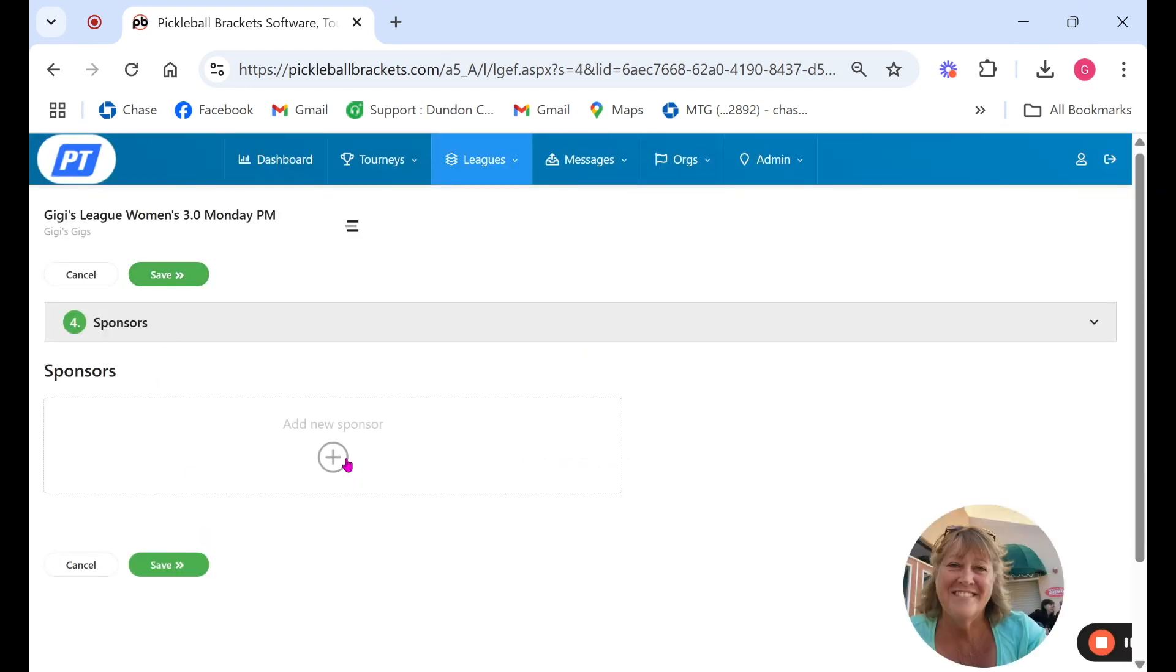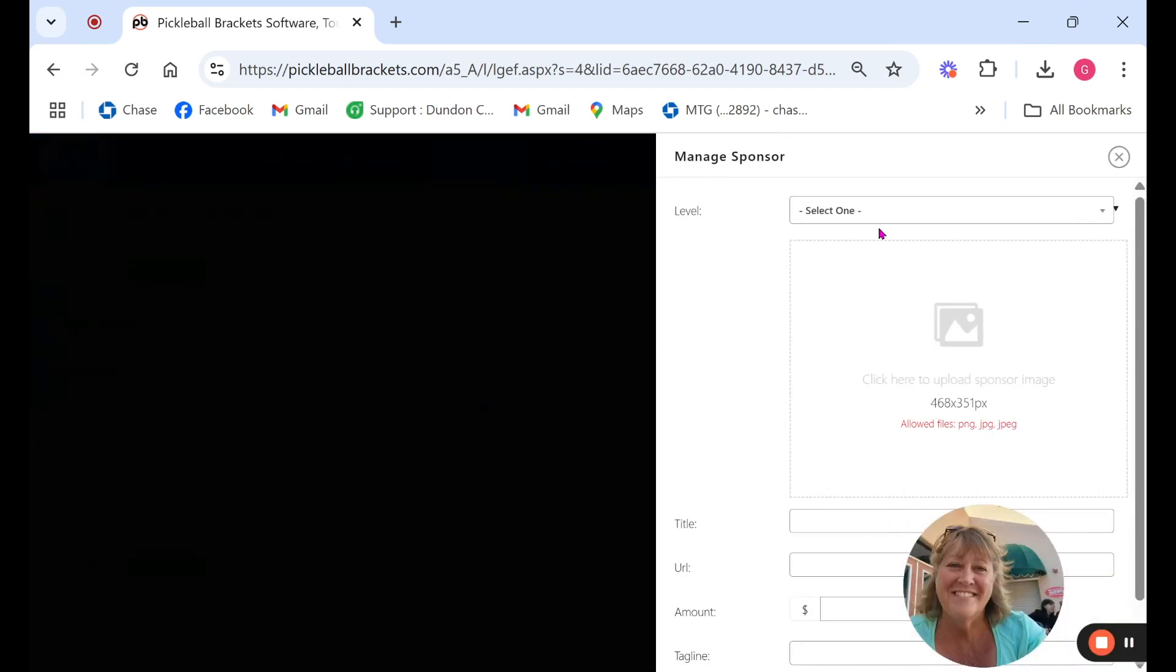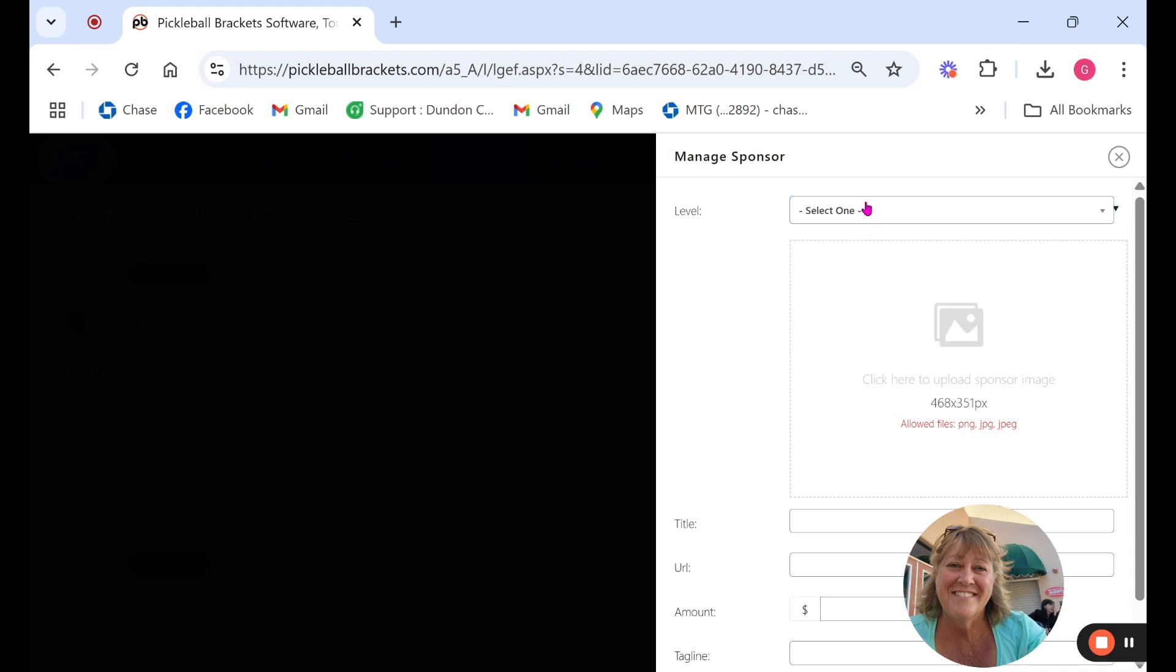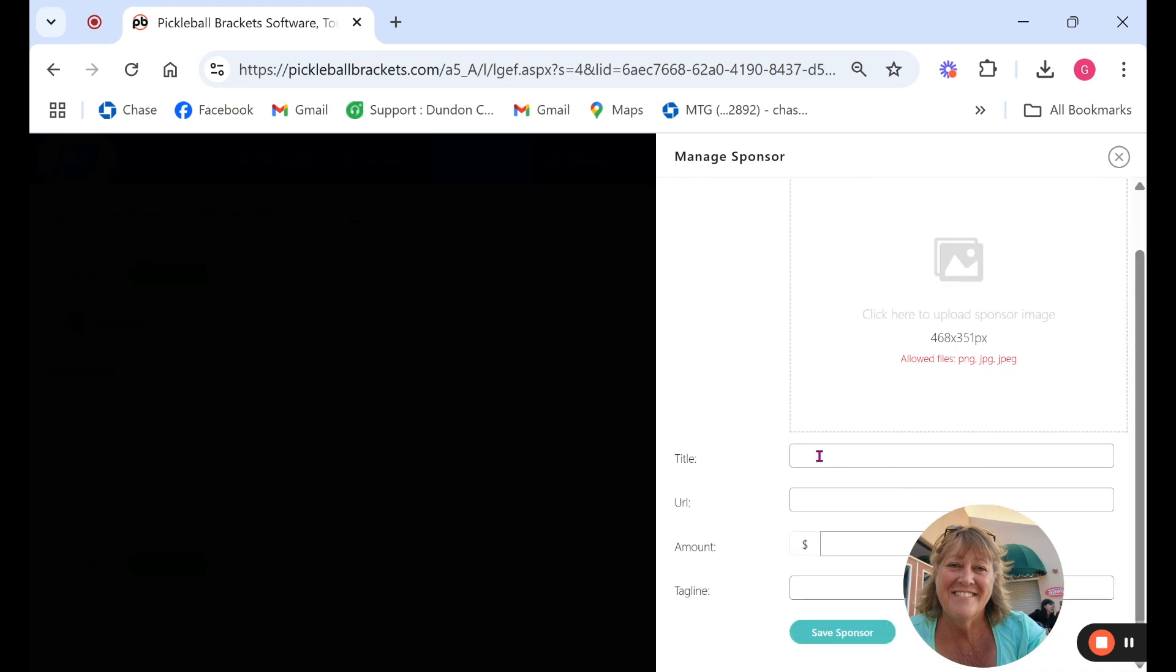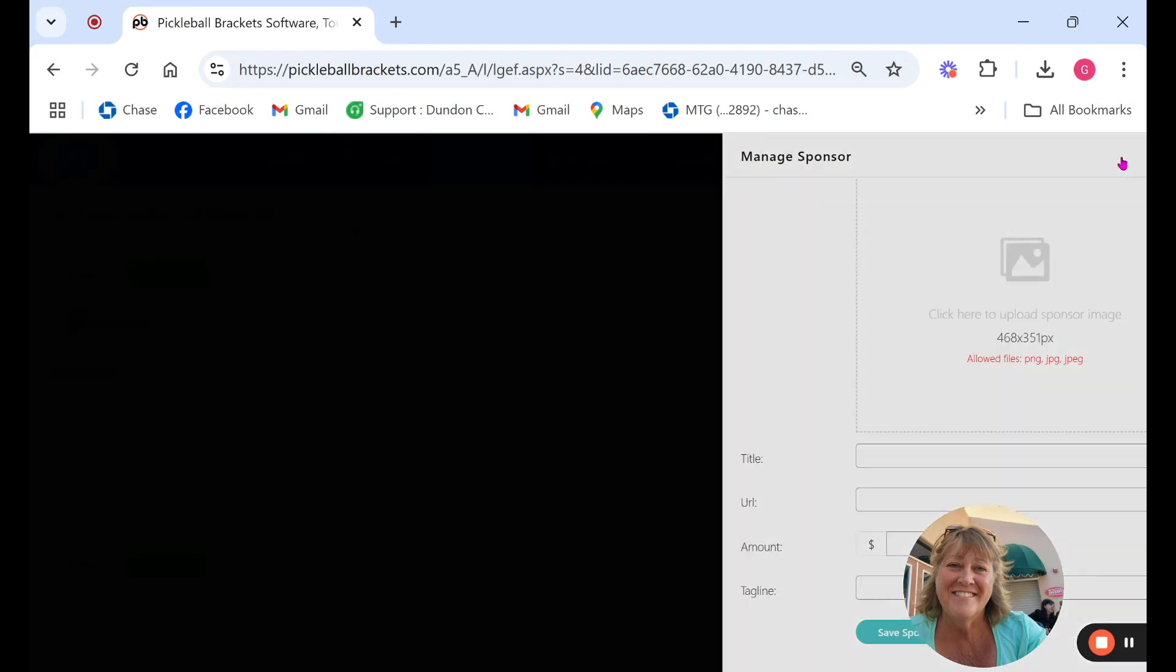The next is sponsors. You can choose what level sponsor they are. They're listed accordingly. Here is where their logo will go, the title, the name of their company and if they have a store you can put their URL.